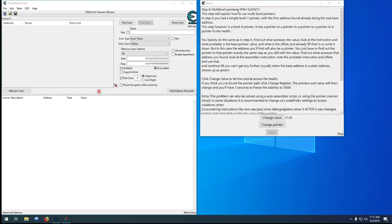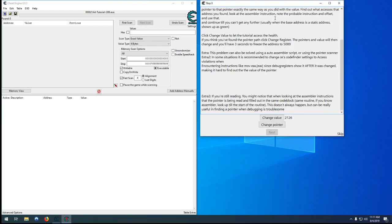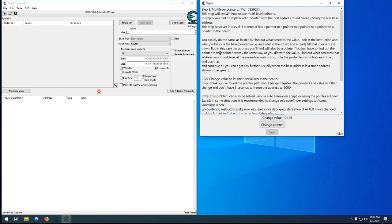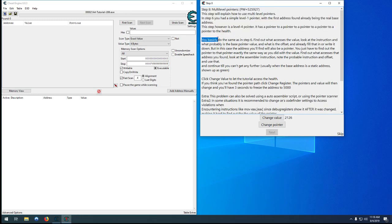Hello and welcome to step number eight in the Cheat Engine tutorial. This is the part where most people have trouble with multi-level pointers. It's not extremely well explained here — most people just watch a ton of videos until they barely figure something out. I'm hoping to give a much better explanation and help everyone figure it out.